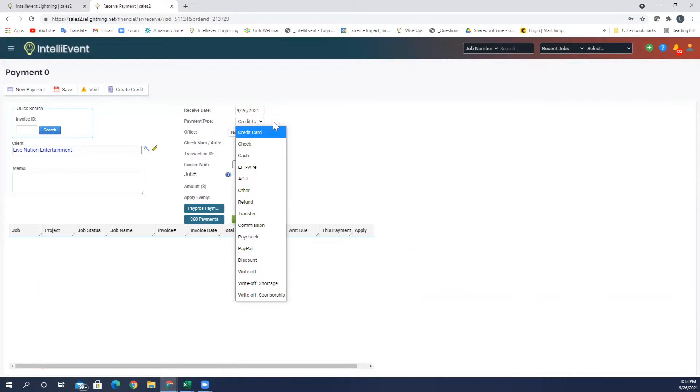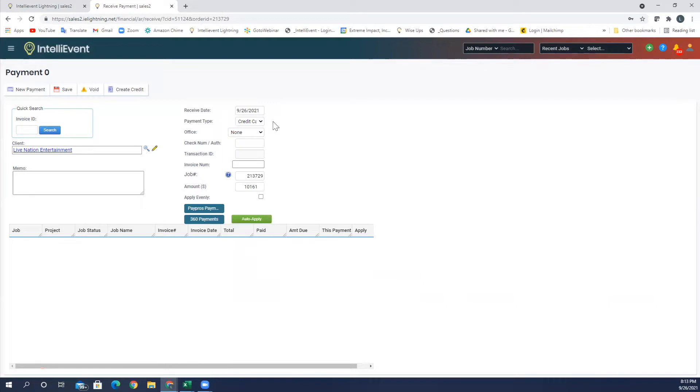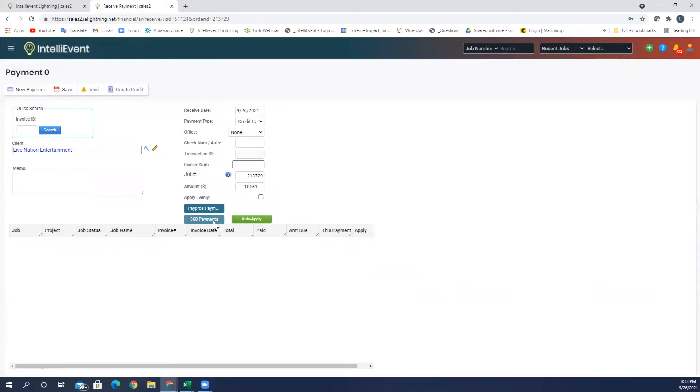For those of you who currently have an integration with our 360 payments, it's a wonderful way to manage your credit card processing. They guarantee you to meet or beat all of your current processing vendors that you're working with. And if you do have 360 payments, then you're able to send a link in any deposit email or invoice email for them to pay directly through that link.